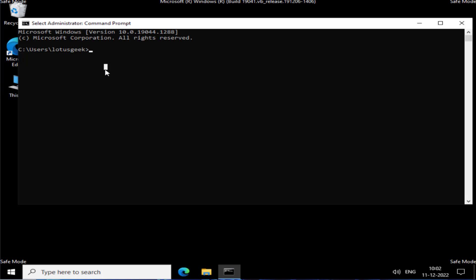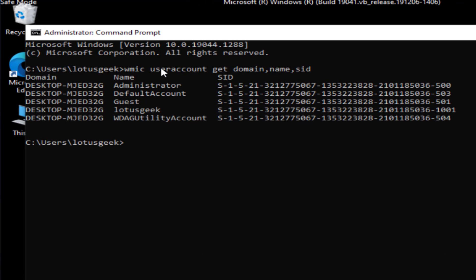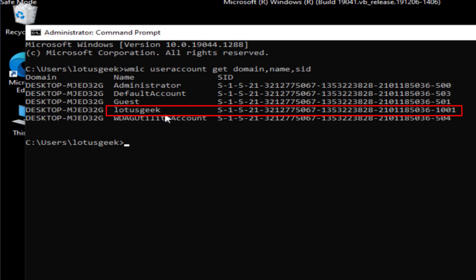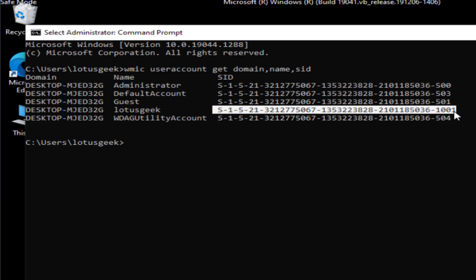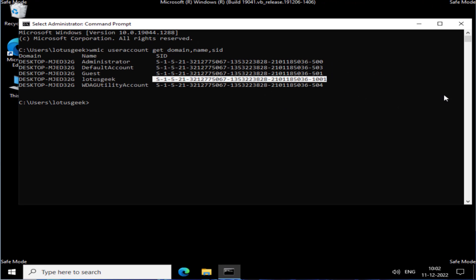Copy the command from the description and paste it using Ctrl+V, then hit Enter. All user accounts will be shown — you need to note down the entry with your username. Mine is Lotus Geek. Note down the SID (Security Identifier) number associated with your account, as you will need to find it in the Registry Editor.